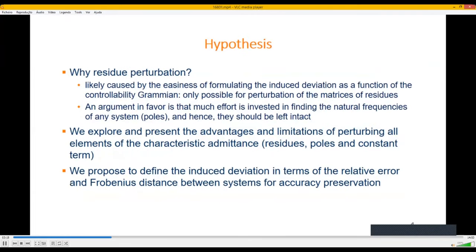Why do we see only residue perturbation in the literature and not, for example, perturbation of poles? This is likely due to the easiness of formulating the induced deviation as a function of the controllability gramian, which is only possible for perturbation of residue matrices. Another argument is that much effort is invested in finding the natural frequencies — or poles — of any system and hence they should be left intact. In this paper we explore the advantages and limitations of perturbing all elements of the characteristic admittance: not only residues but also poles and the constant term. We propose to define the induced deviation in terms of relative error and Frobenius distance between systems for accuracy preservation.